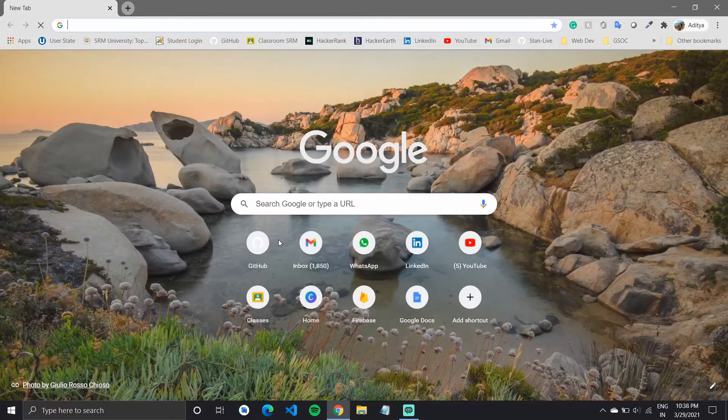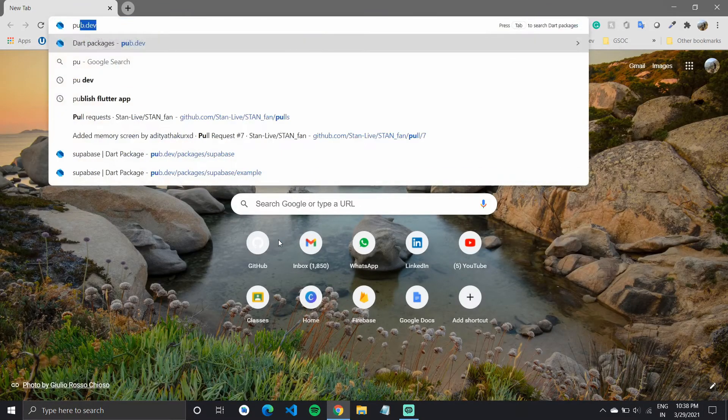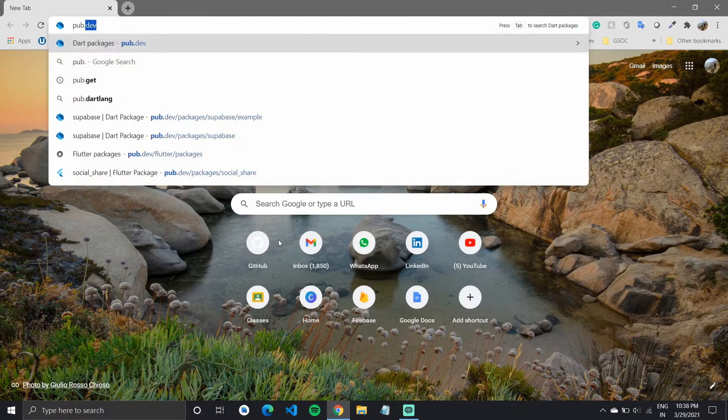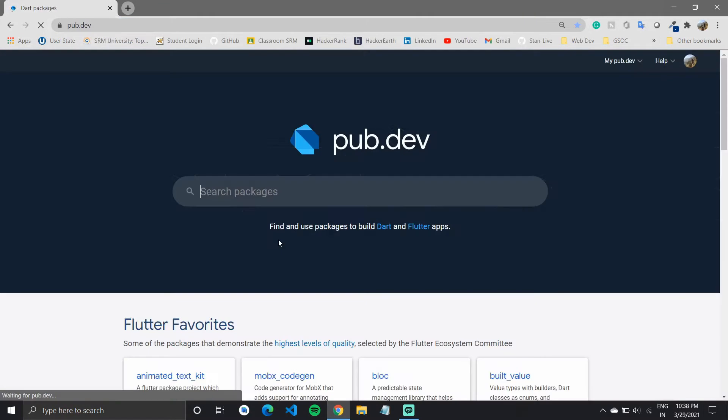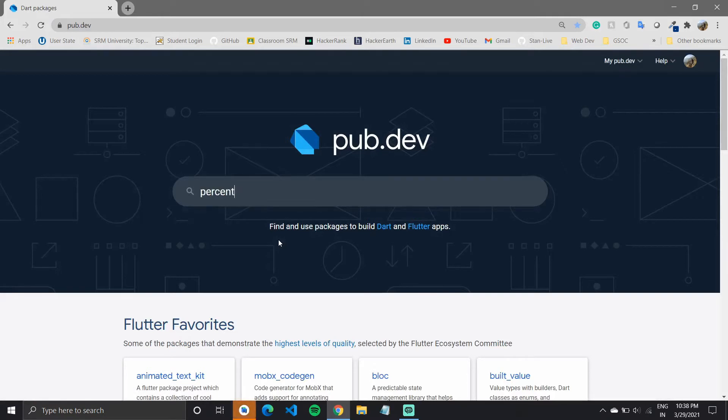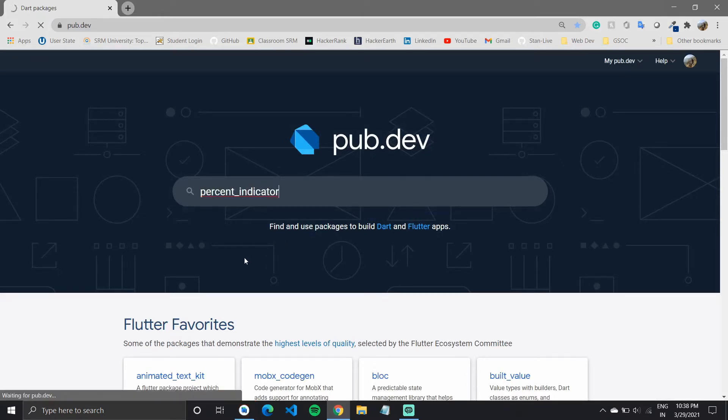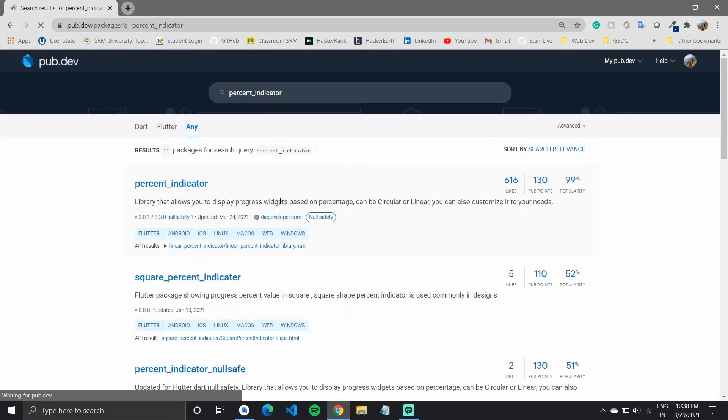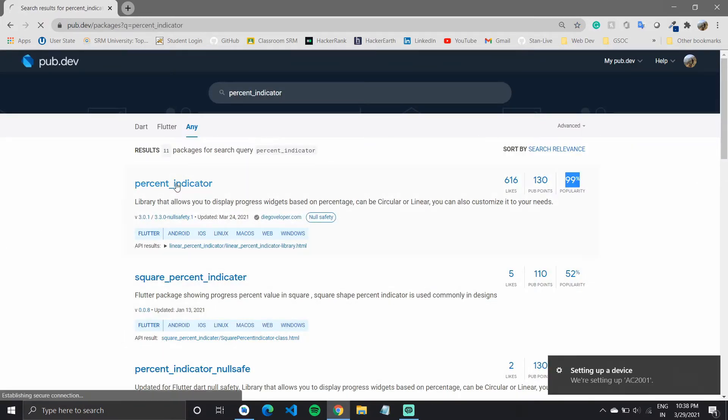So let us go over to pub.dev. The package that we would be using today is called percent_indicator. I'll quickly search for it. The first one showing up with 99% popularity is the one.